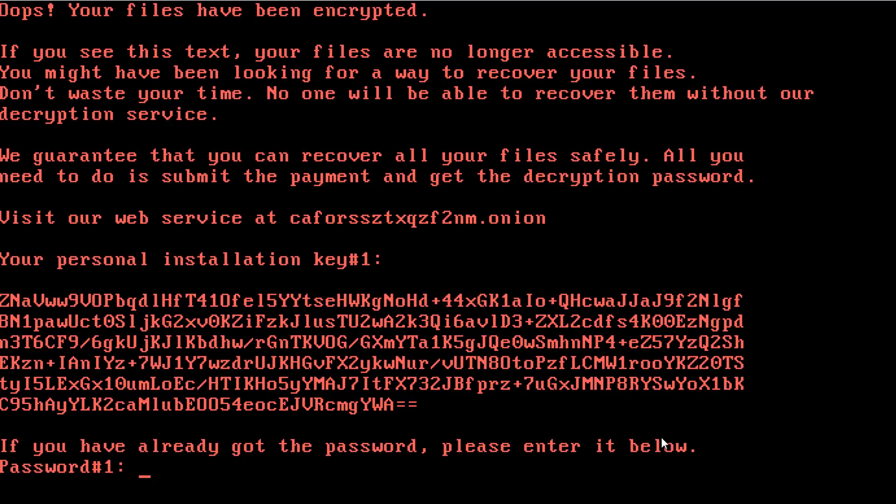It may seem funny now, but trust me, it's not funny when it happens to you and you don't have backups. So back up your data, use proper anti-malware solutions. I can't stress this enough. Most popular vendors detected this ransomware very early.